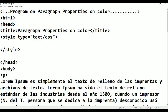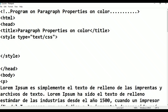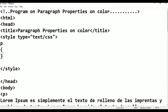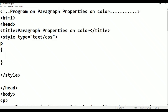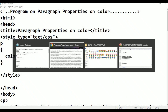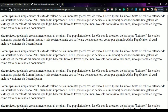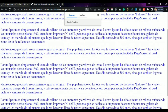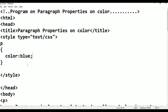In the styles, we write: P, paragraph selector, open flower bracket, close flower bracket. Within the flower bracket: color colon blue, semicolon. Press Ctrl+S, Alt+Tab, and refresh. Now we see the blue color applied to all paragraphs. This is the first color property.